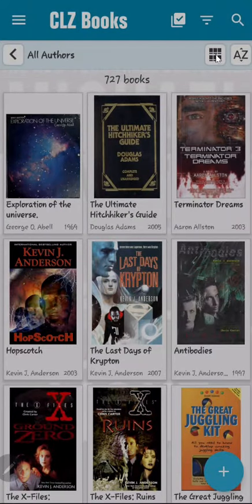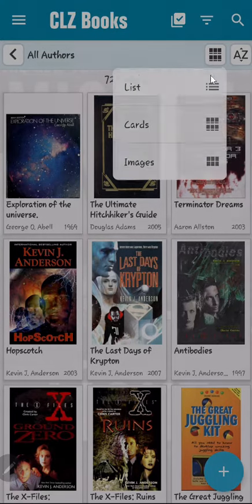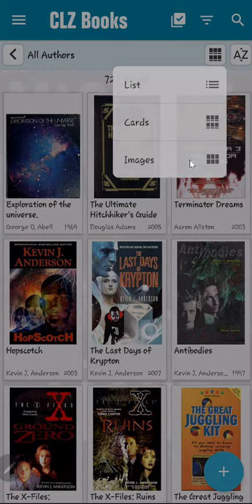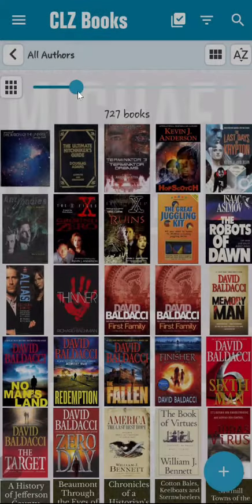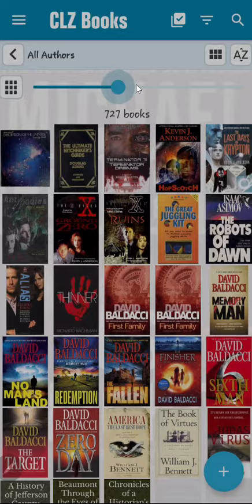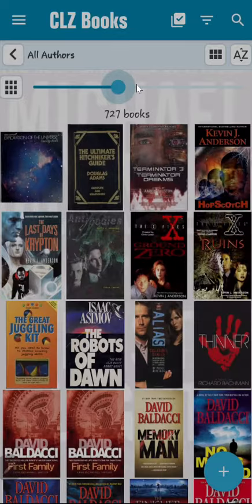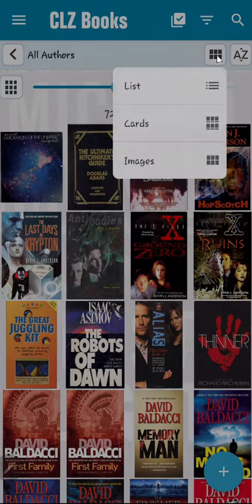Here is what the card presentation looks like. The image presentation allows you to use a scroll bar to change the size of the images. For the rest of the video, we will use the card presentation.